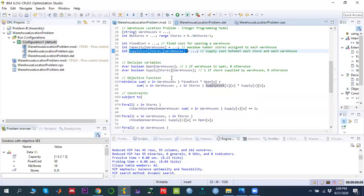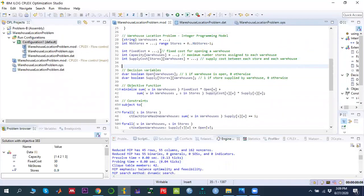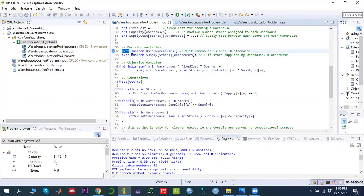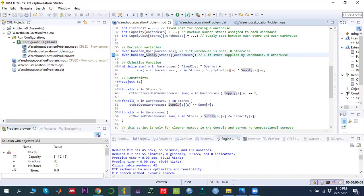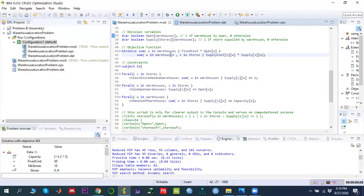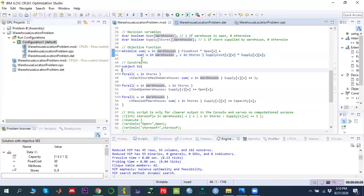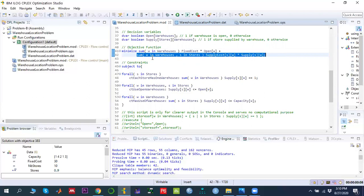Once indices and data are defined, we define decision variables. The first is a binary variable: dvar boolean open[warehouse]. The second is also a binary variable: dvar boolean supply. We then define the objective function — minimize fixed cost plus supply cost — using a sum function.